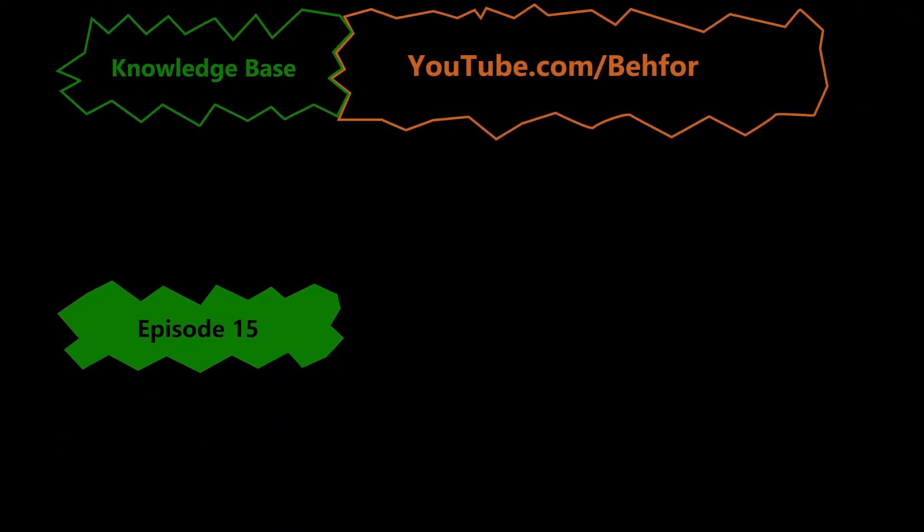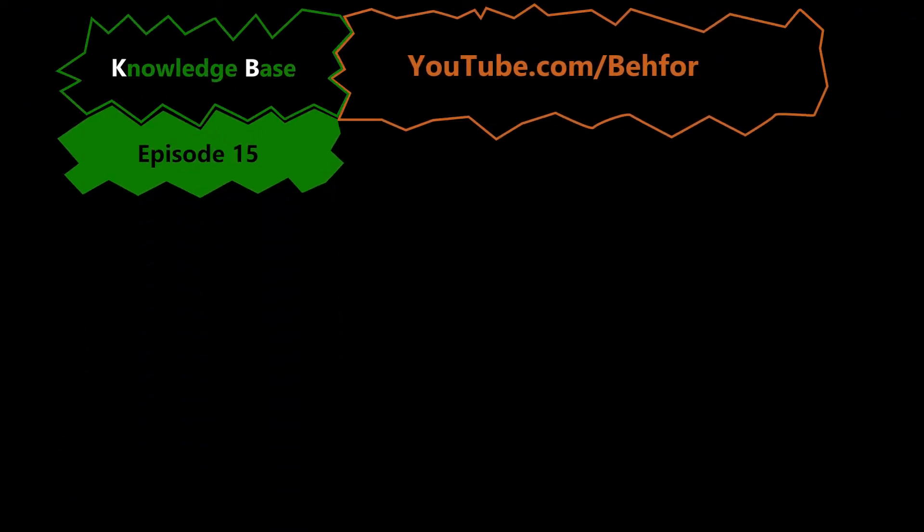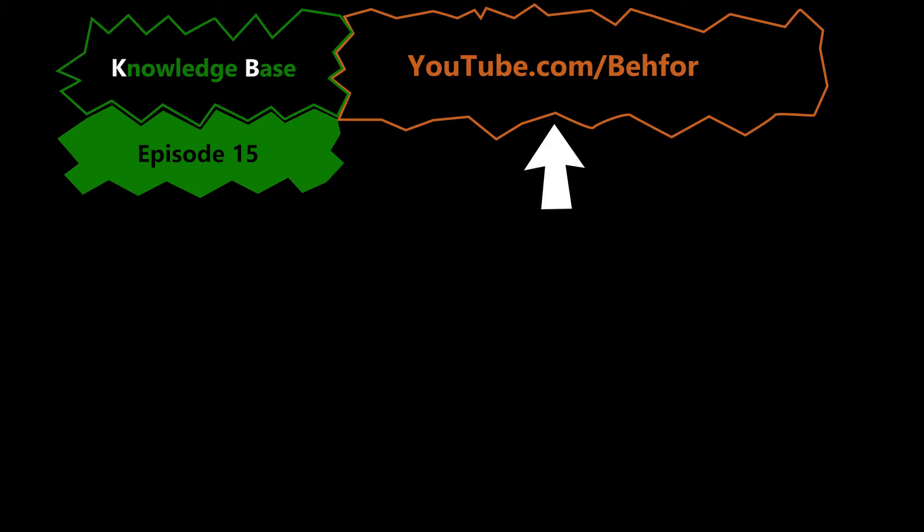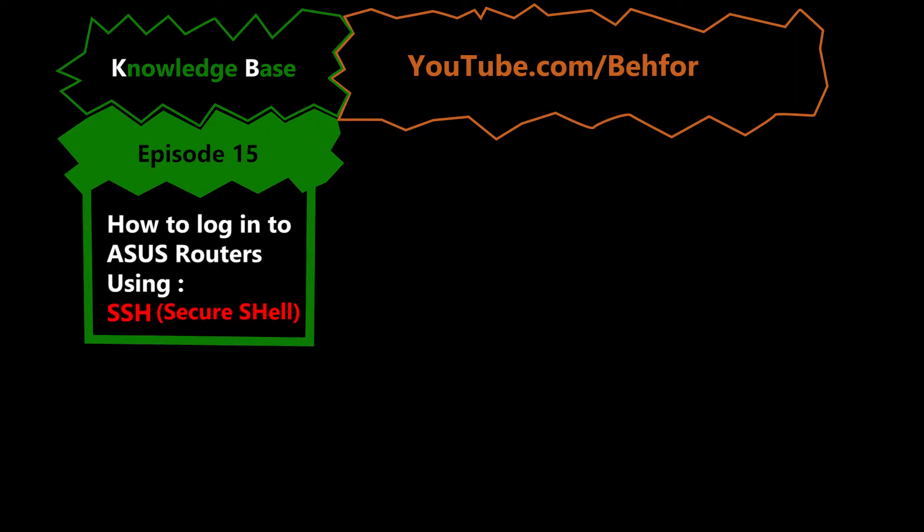Hello and welcome to another episode of the KB series of my channel. This is where I'll be explaining some basic computer networking terms and tasks, the ones that I think are useful to know in order to understand the main videos of this channel better.